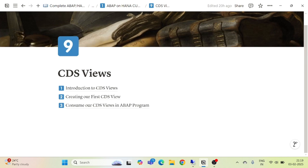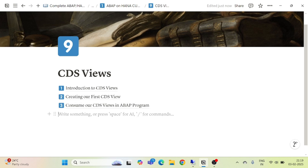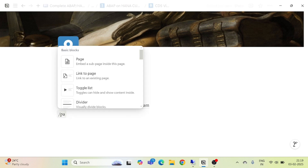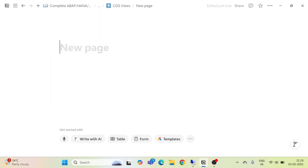Hello and welcome everyone to our another episode of core data services, that is CDS views in ABAP. In the previous session we saw how we can consume our CDS view in an ABAP program. This is our fourth episode of CDS views.